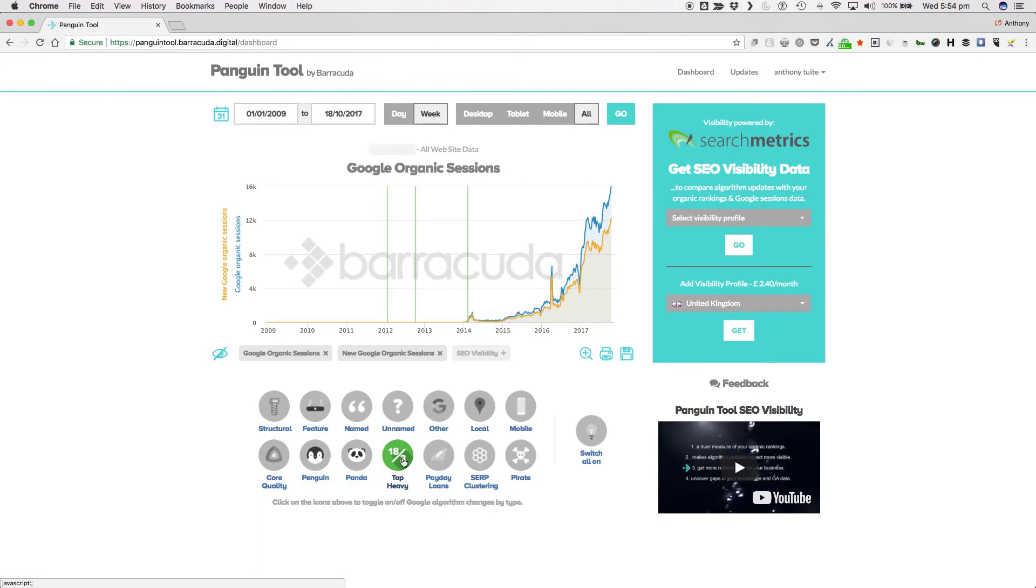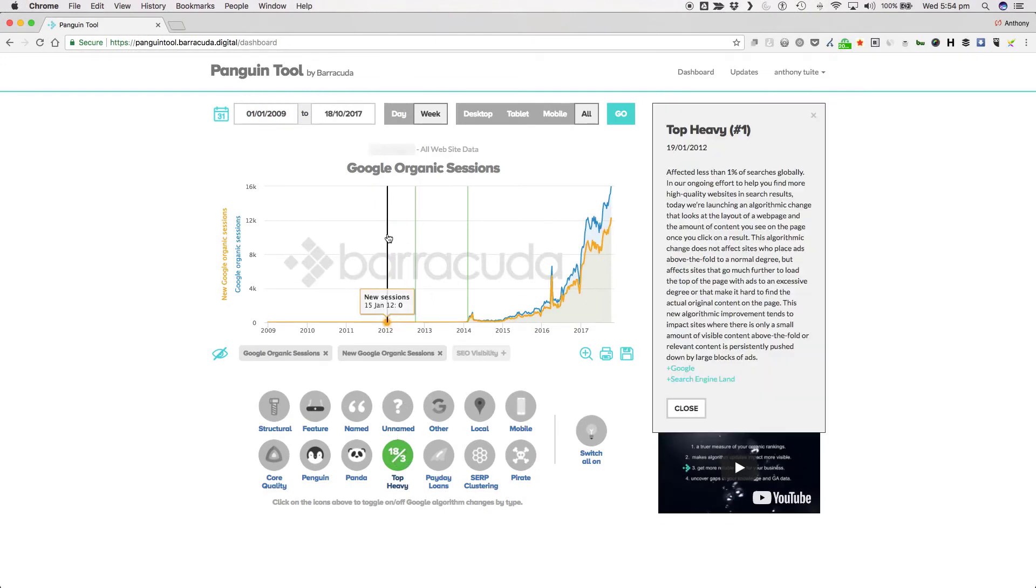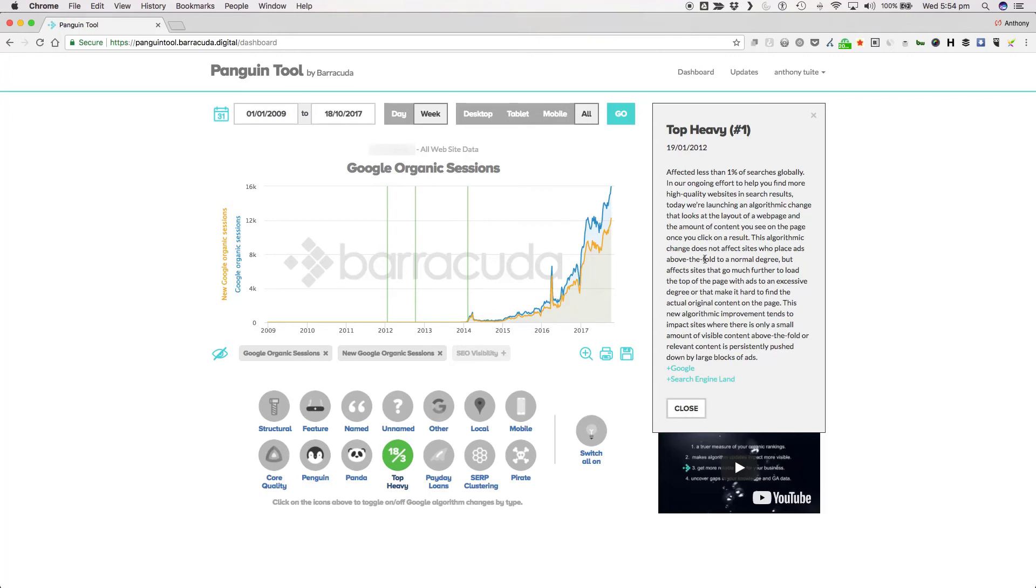The first is Top Heavy which rolled out on the 19th of January 2012. It's estimated that it affected less than 1% of searches globally and in Google's own words, in our ongoing effort to help you find more high quality websites and search results, today we're launching an algorithmic change that looks at the layout of a web page and the amount of content you see on the page once you click on a result.